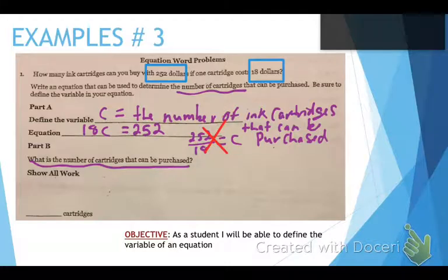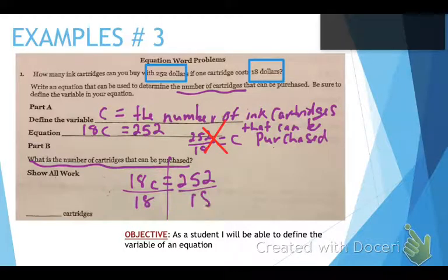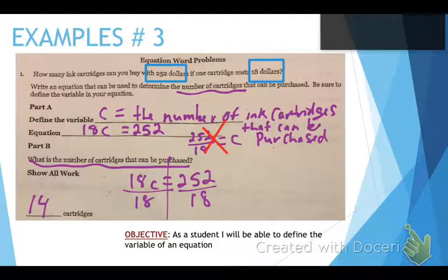Let's solve it. We have 18C equals 252. Draw our line. 18C means multiply, so we divide by 18 on both sides. That gives us 14 equals C. So you can buy 14 cartridges.